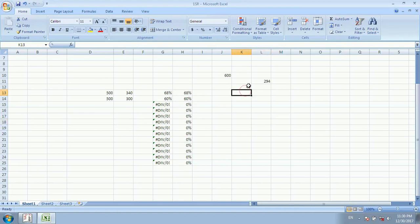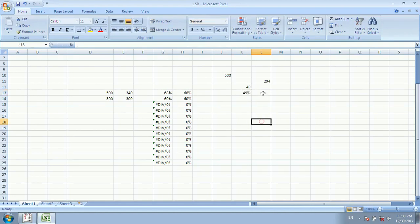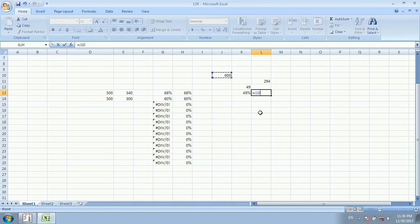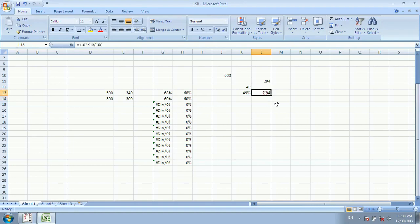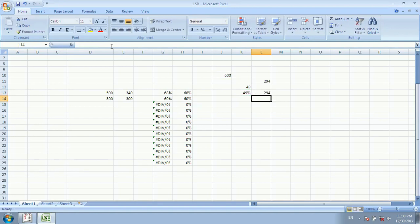Now there are two things to note: if the percentage symbol is not added in the cell, then you divide by 100 in the formula. But if we add the percentage symbol — writing 49% directly — then you do not need to divide by 100. If you still divide by 100 when the % symbol is already there, your data will be wrong — you will get 2.94% instead of 294, which is incorrect.